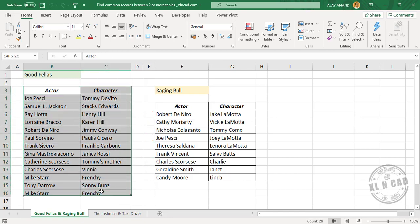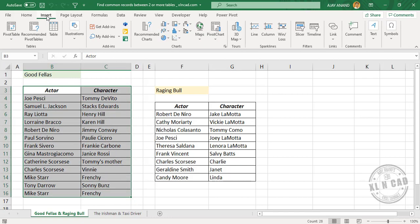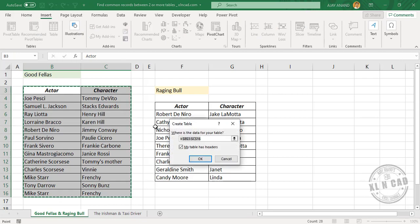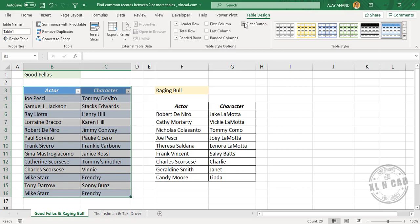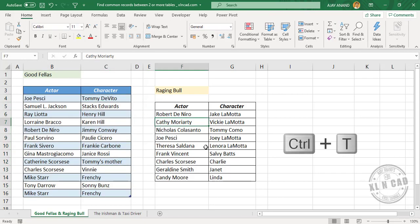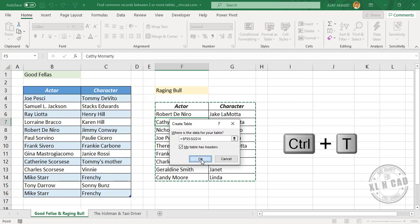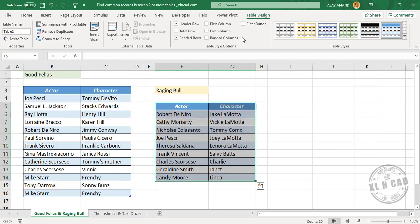Select the data, then go to Insert > Table > Create Table, and click OK. We'll remove the filter button and name this table as Goodfellas. Now for the second table, press Ctrl+T, click OK, and name it Raging Bull.